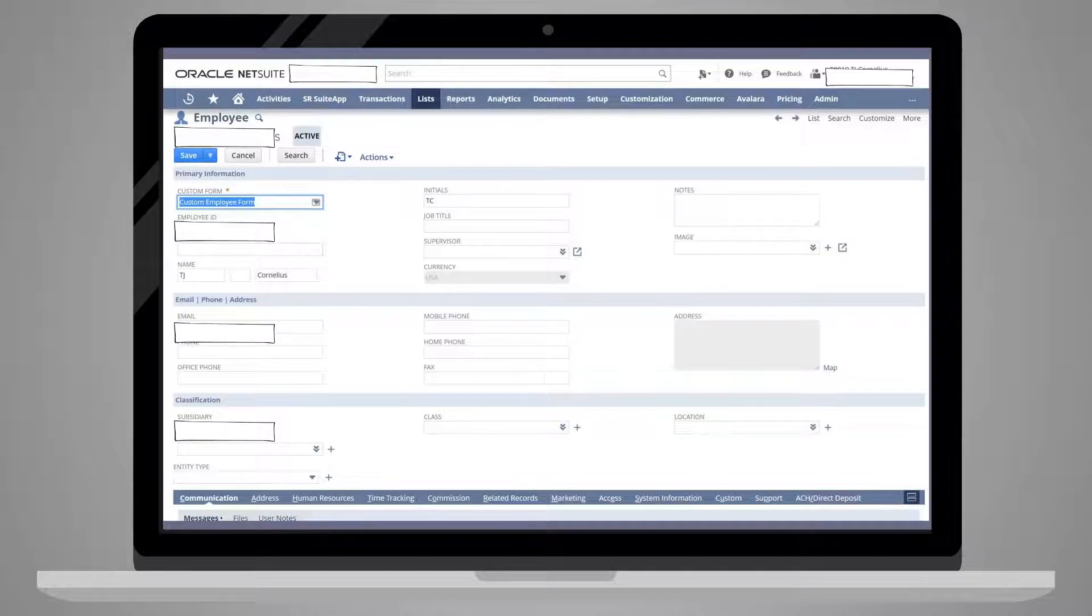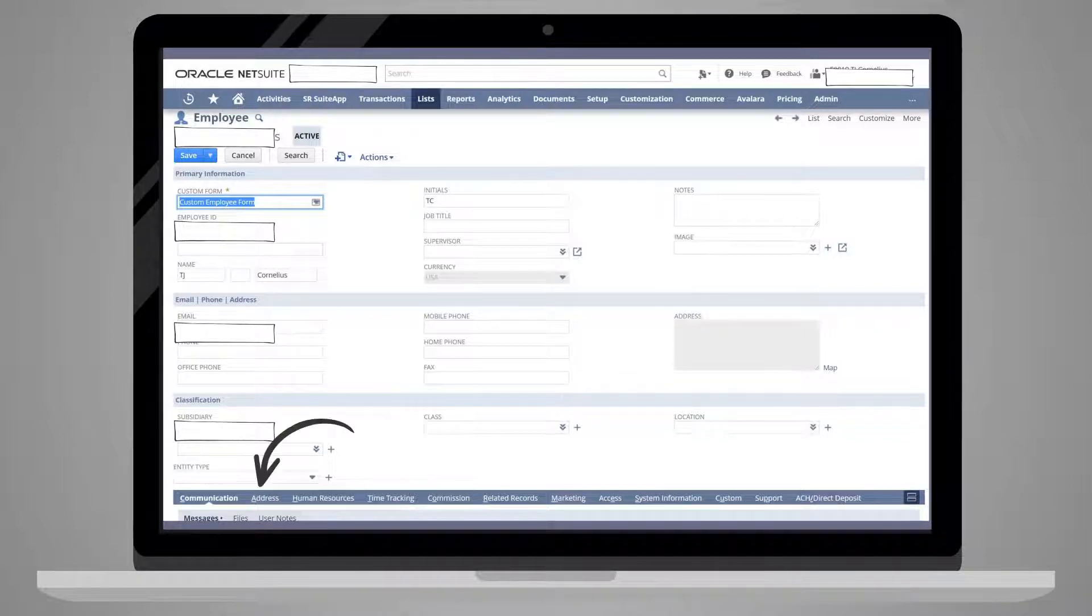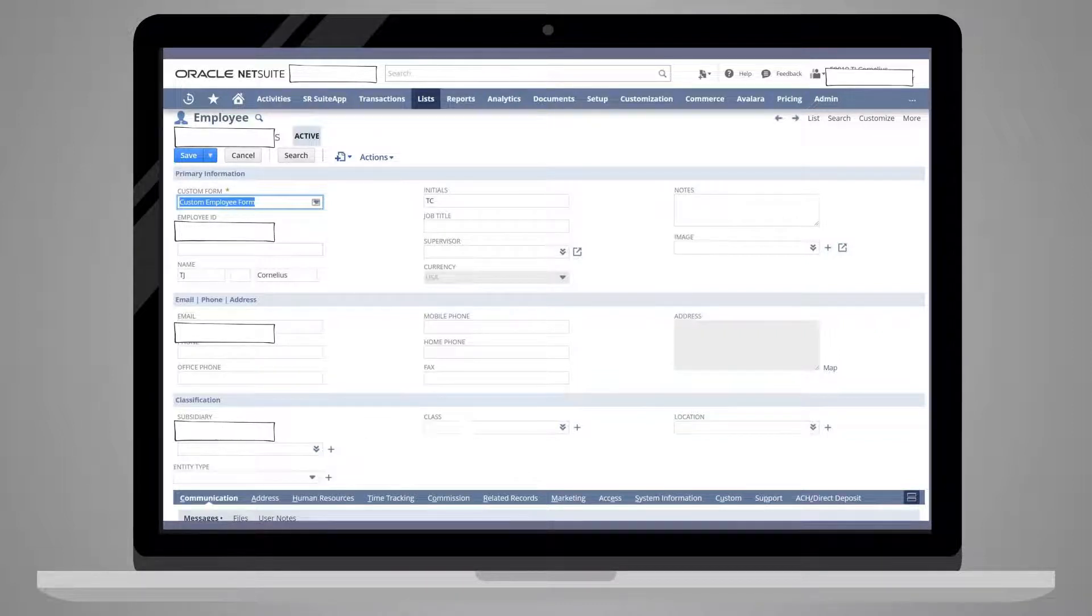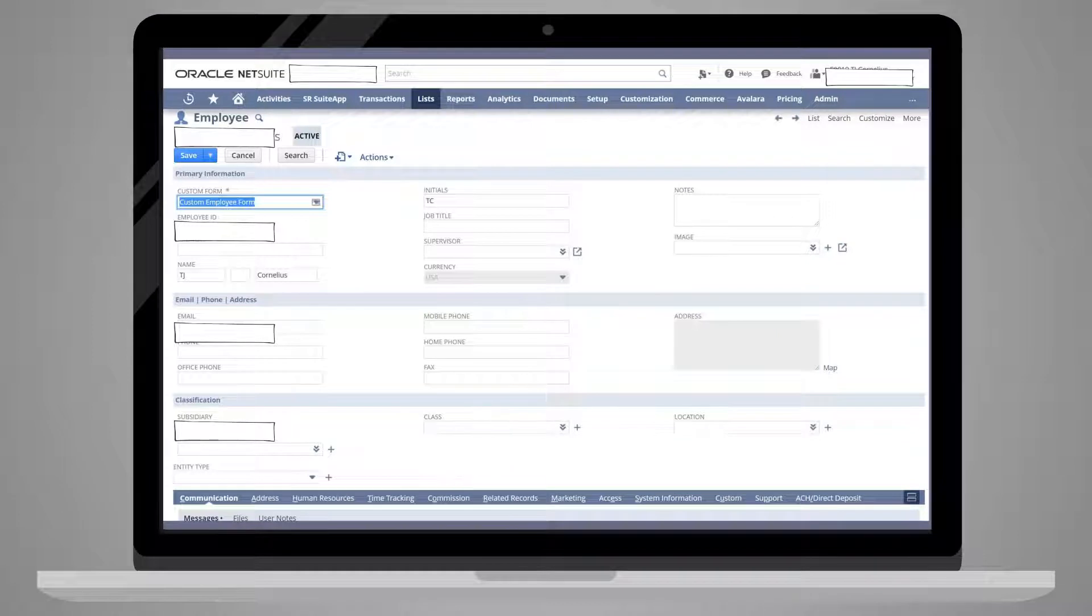For example, an employee record might have subtabs like Communication, Address, Human Resources, Time Tracking, and Commission, to name a few.